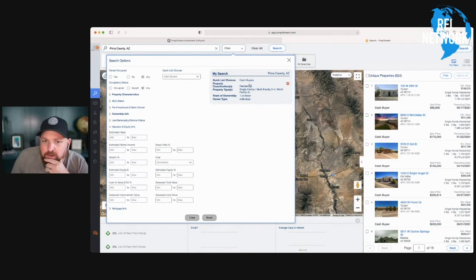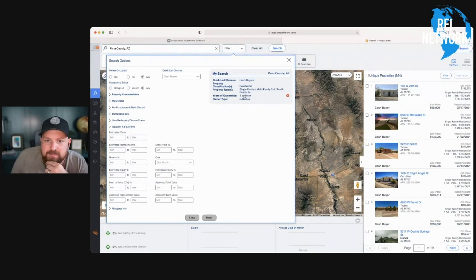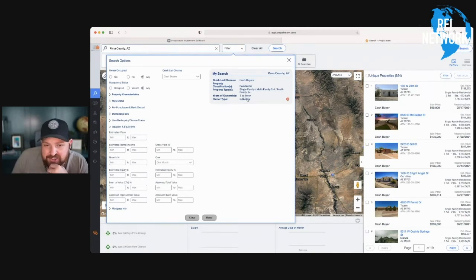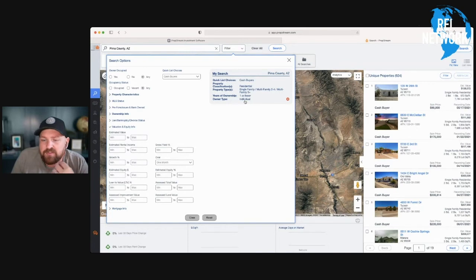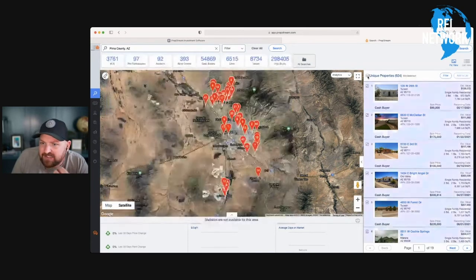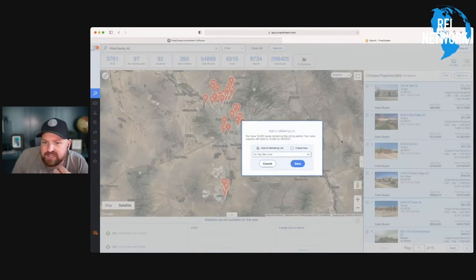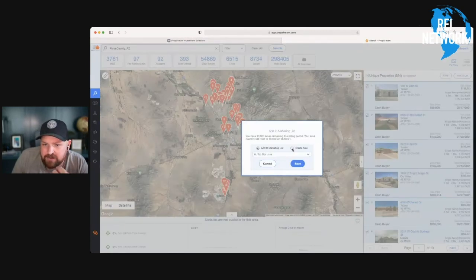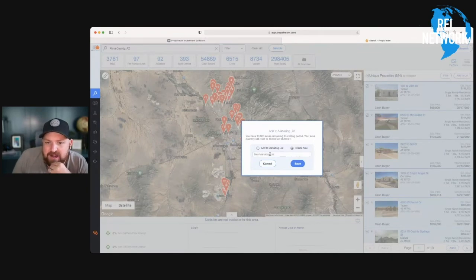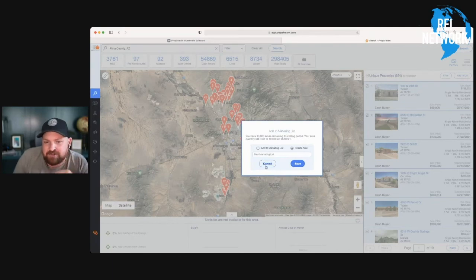So remember, this is a small list, but it's cash buyers. It's residential. It's single family and multifamily buyers. They bought within the last year and it's individually owned. Then what I would do is I would highlight this list. I'd add to list. I'd create new list and I'd call it Pima County cash buyers individual. And then I would save it. And then I can take that list and get it skipped trace.